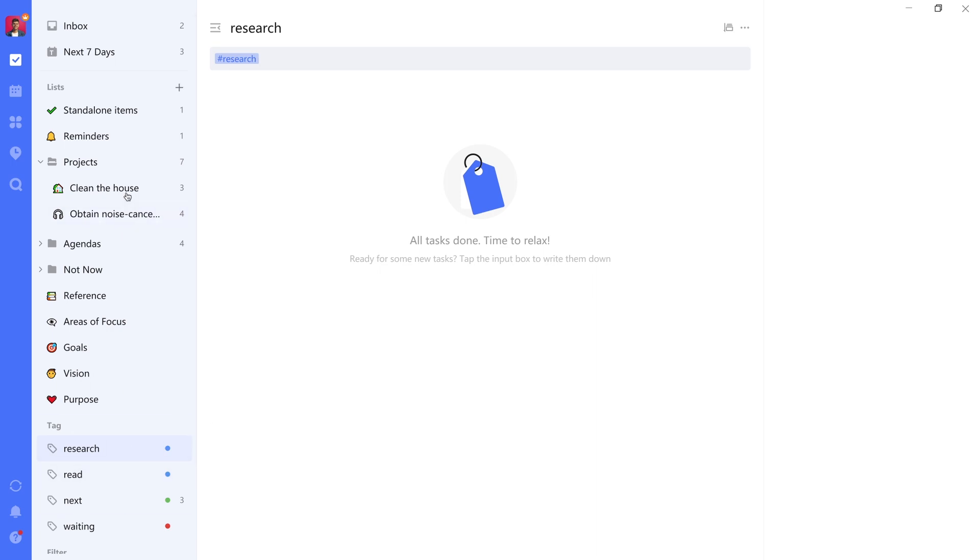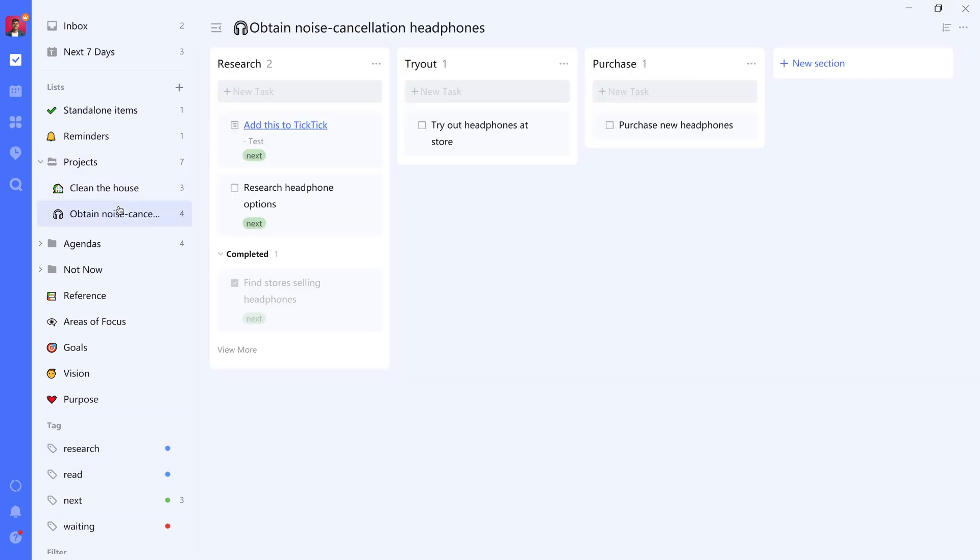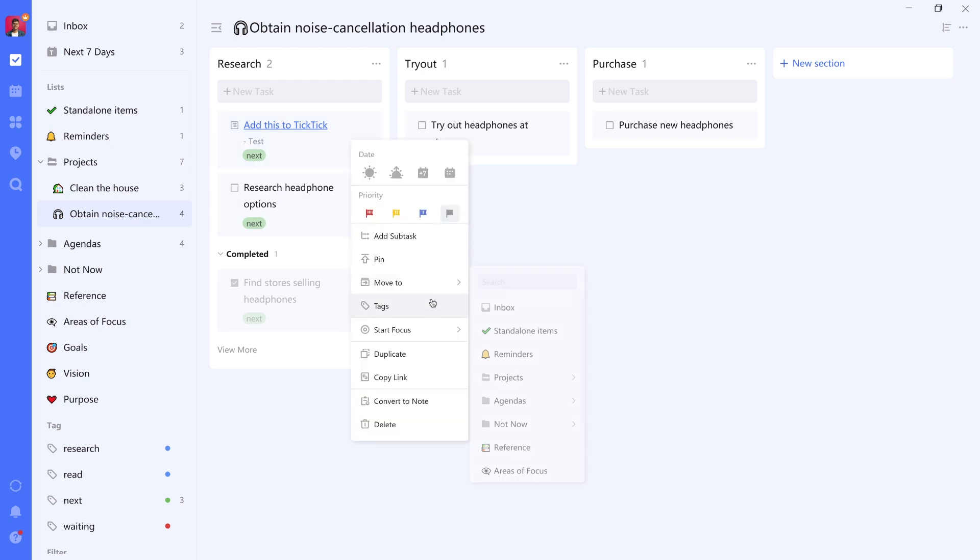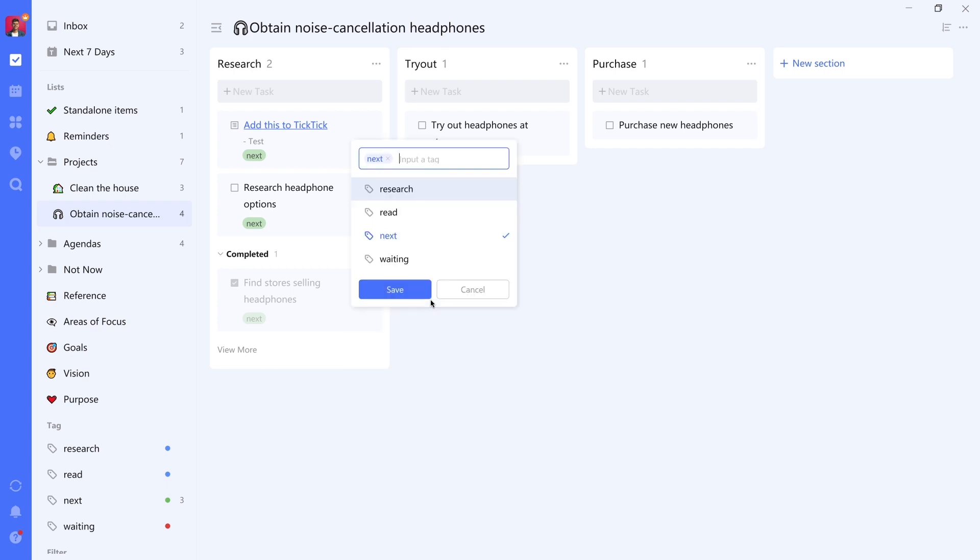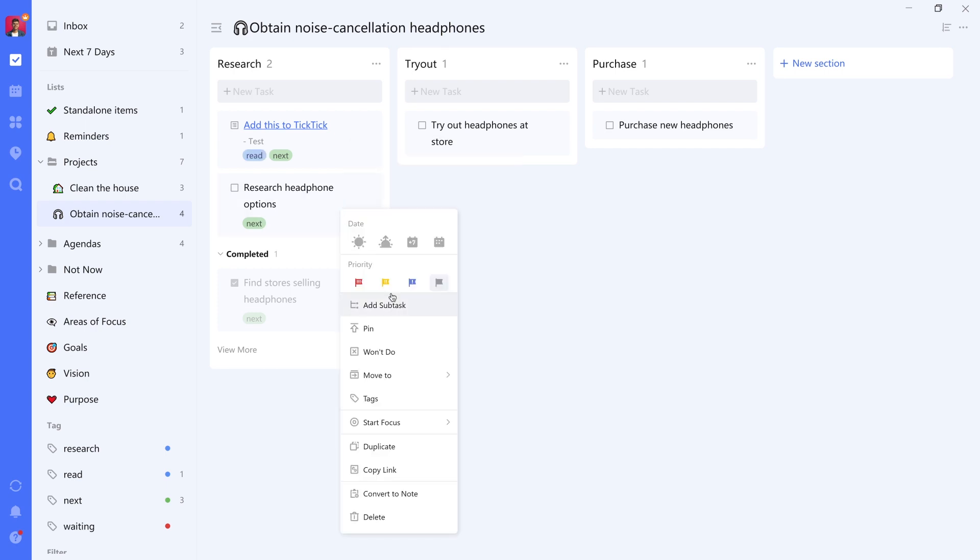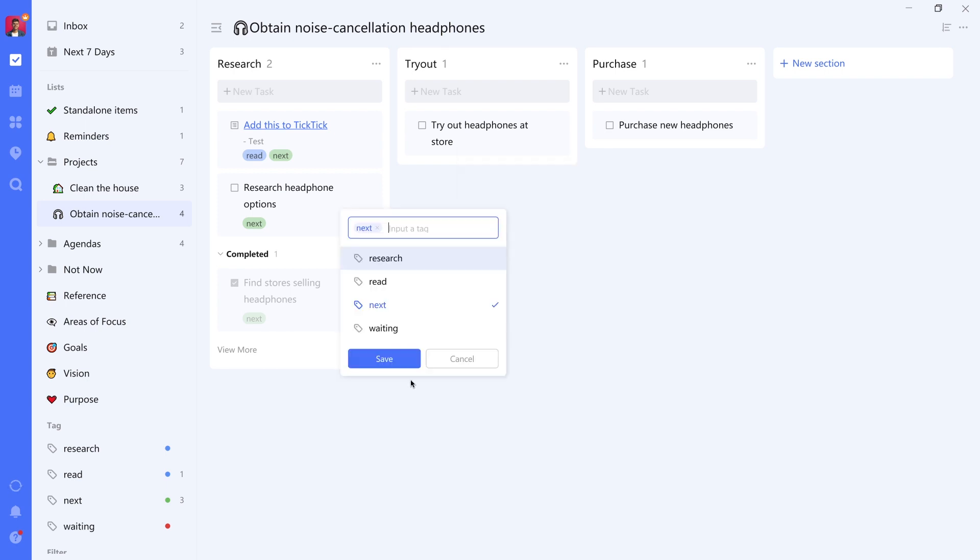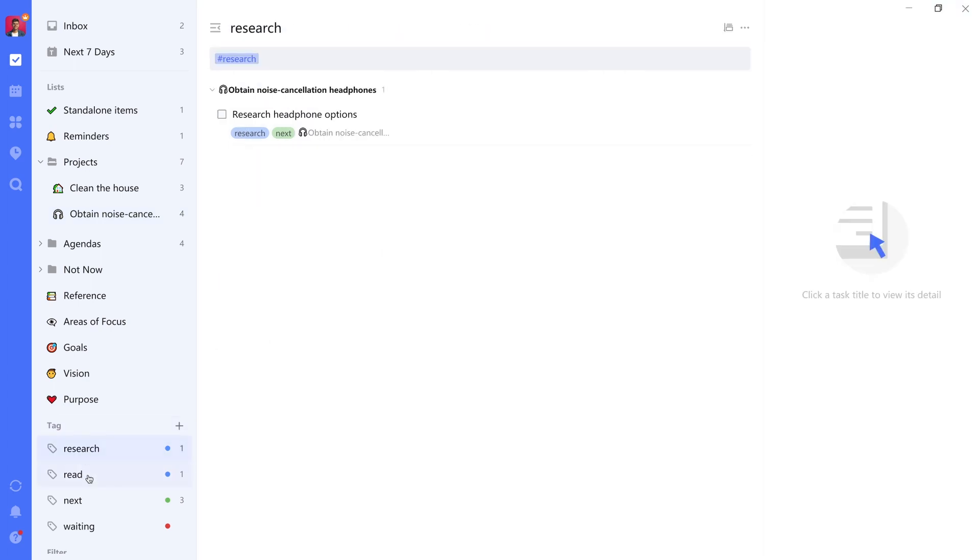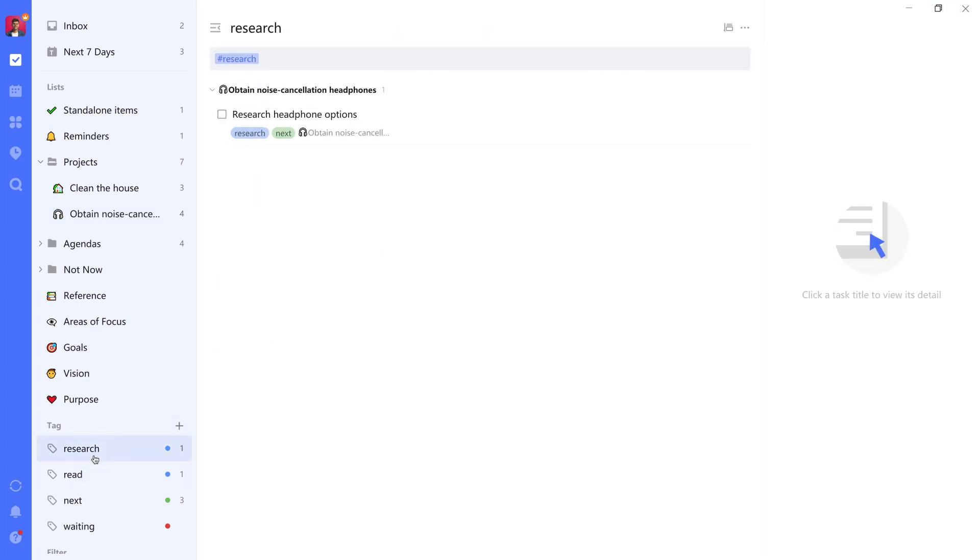Then let's create a research tag and also give that one the blue color. On their own, they are not added to anything yet. But now we can select which one of these tasks has which context. So with this one, we want to give it the read tag. Whereas with this one, we want to give it the research tag to indicate this is something we want to Google, for example. And now we can see only those items based on the tag that they have.